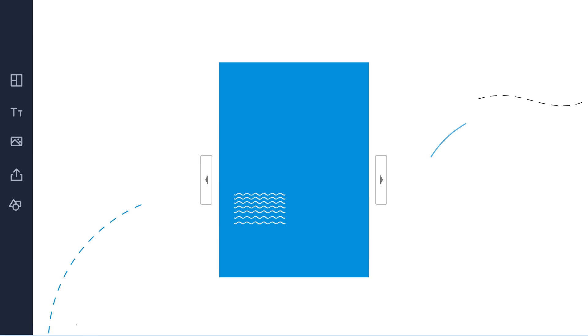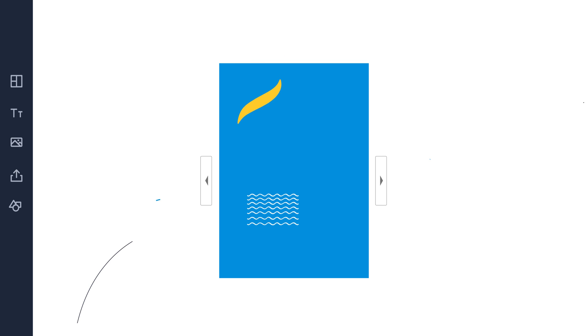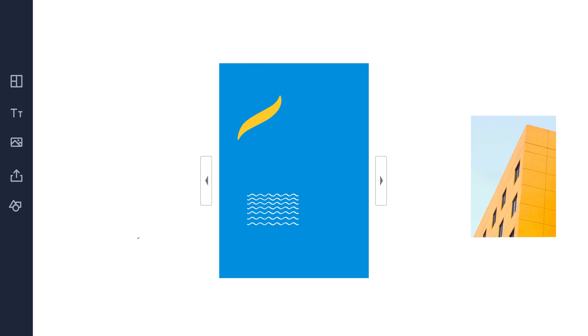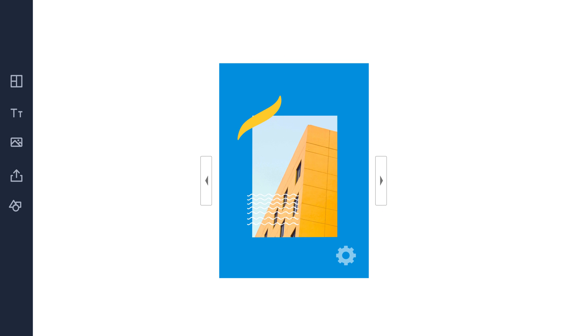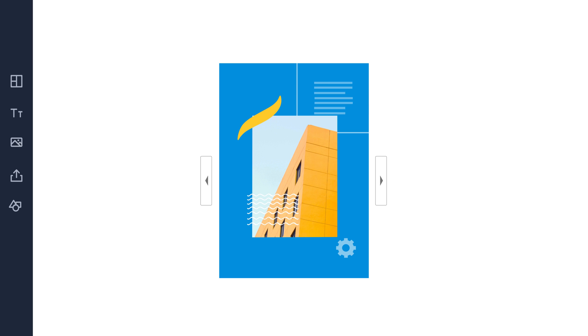Second, we provide an integrated design tool — an easy way to create a catalog design from scratch or from templates. Publish your design as a page flip catalog online, or download it as a print-ready PDF.